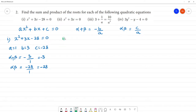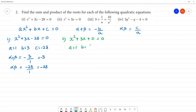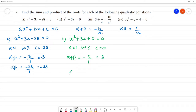Second equation: x squared plus 3x equals 0. Here a is 1, b is 3, and c is 0. Sum of the roots: alpha plus beta equals minus b by a, so minus 3 by 1, which equals negative 3. Product of the roots: alpha times beta equals c by a, and since c is 0, the answer is 0.